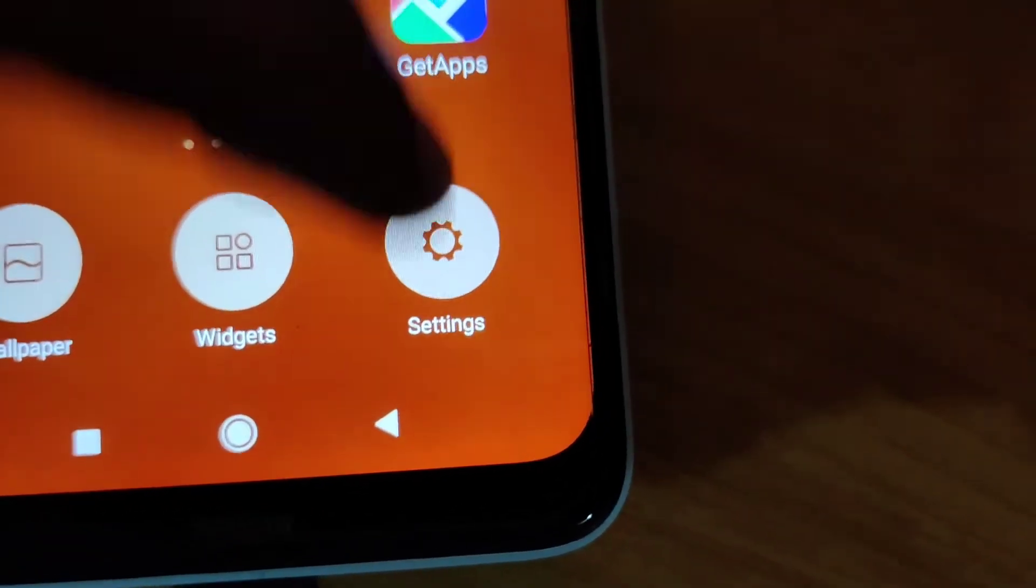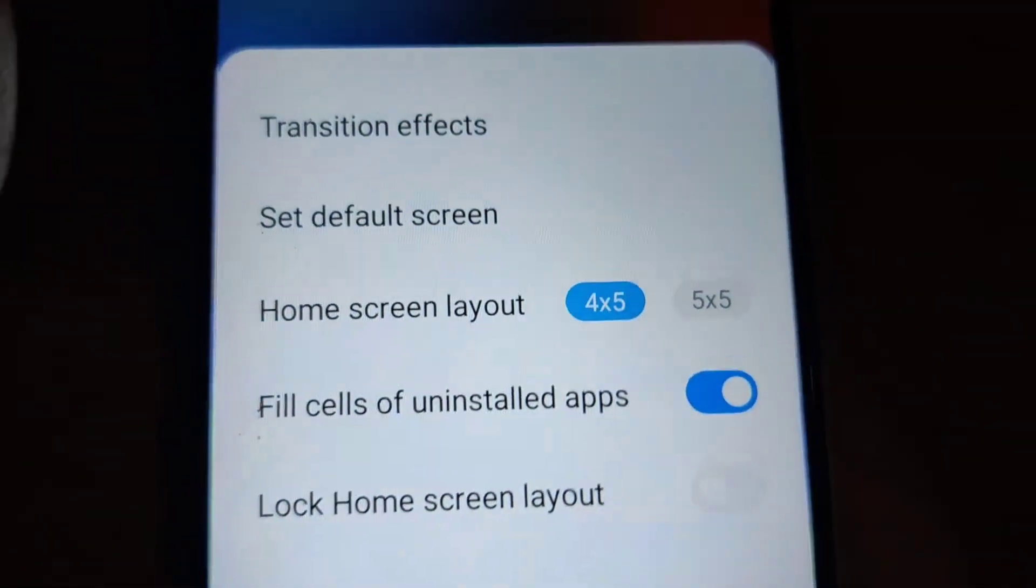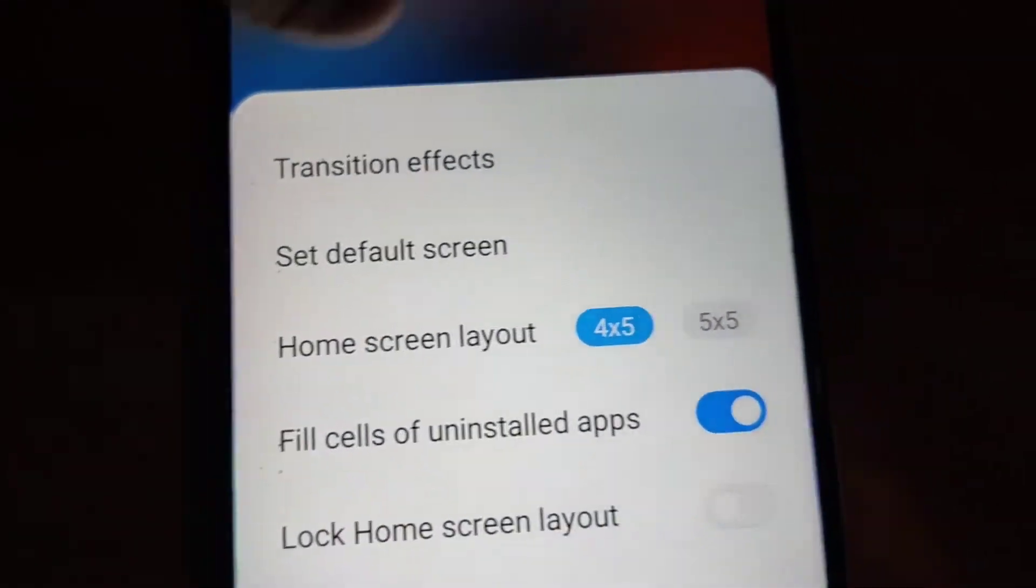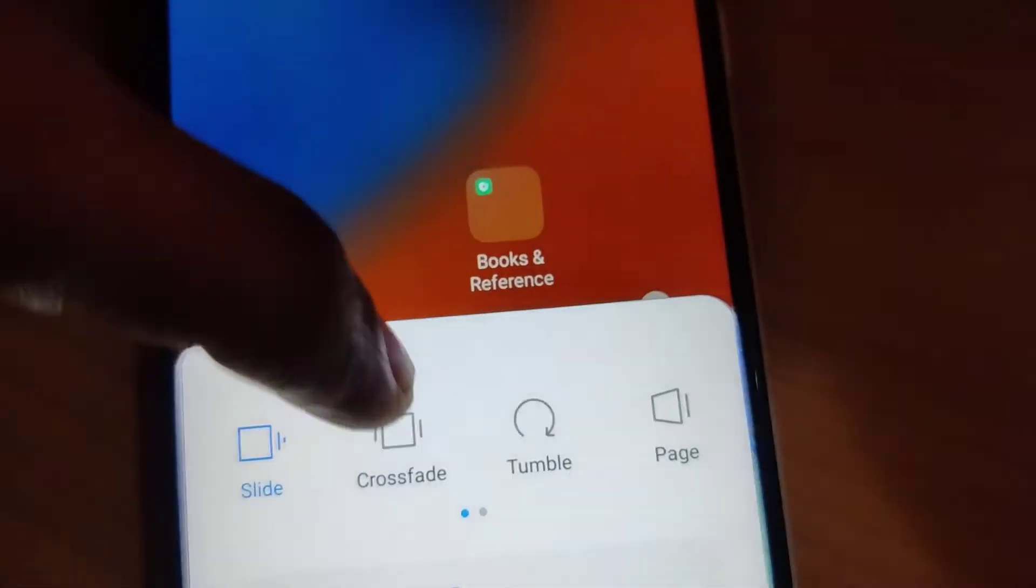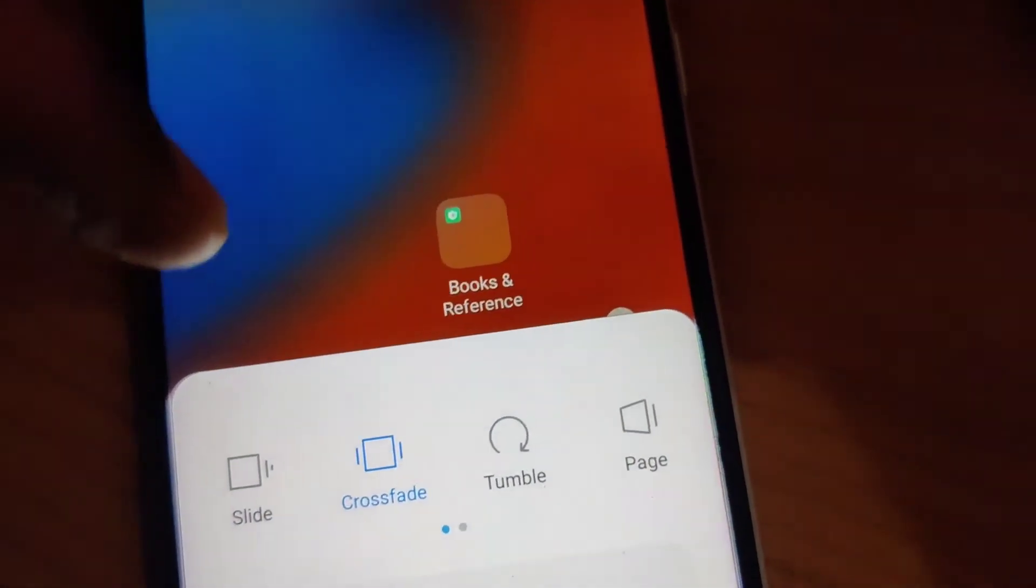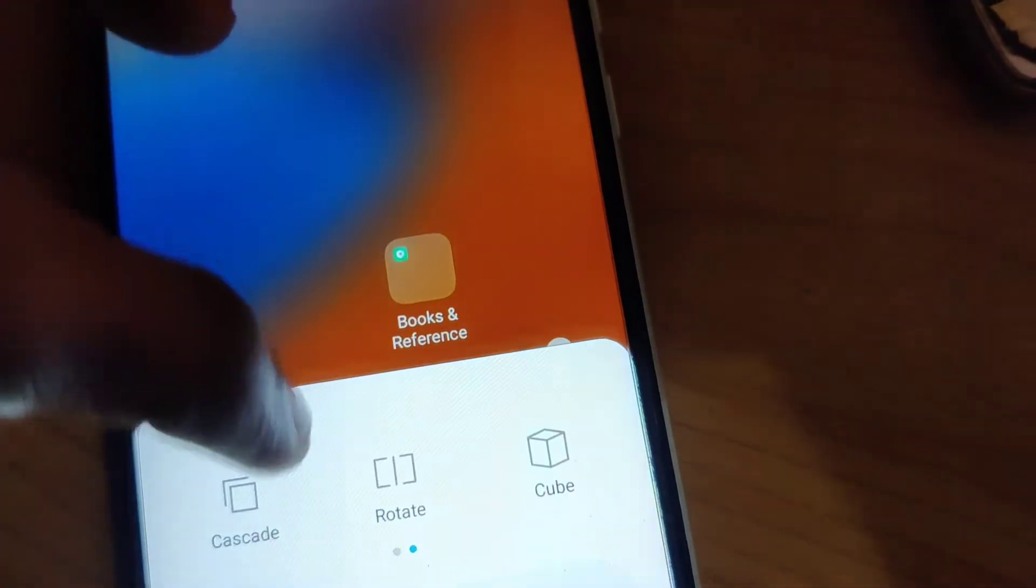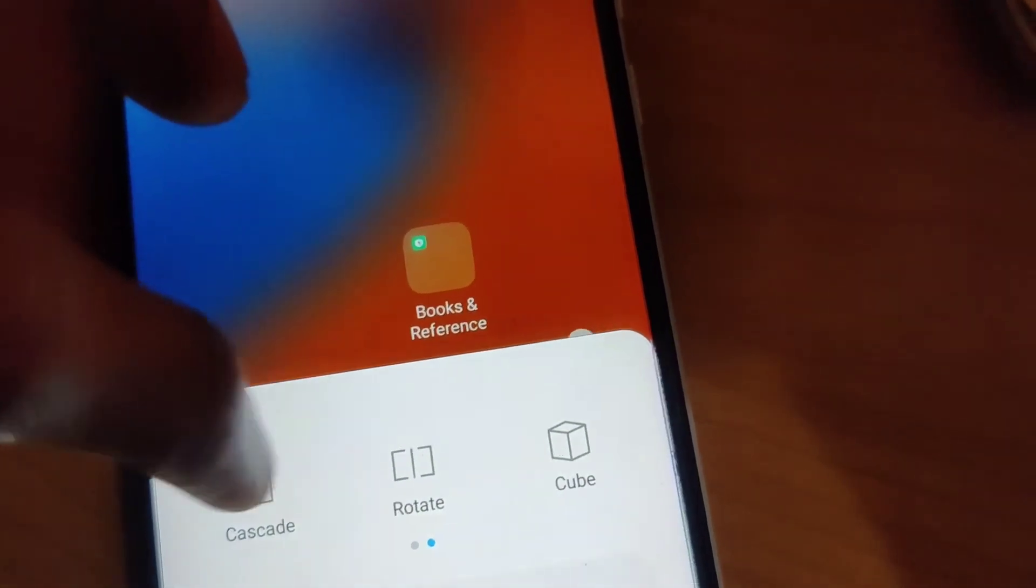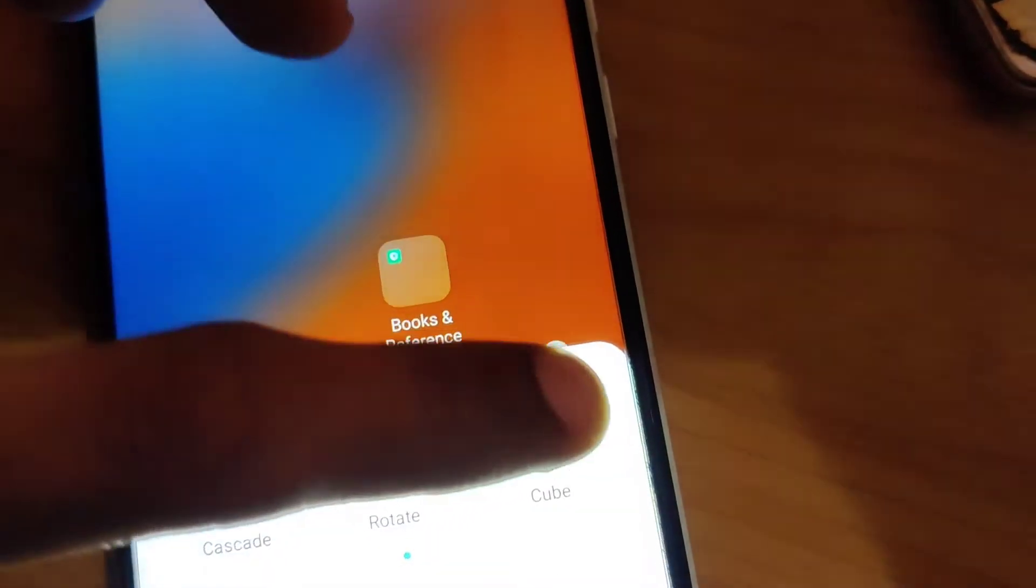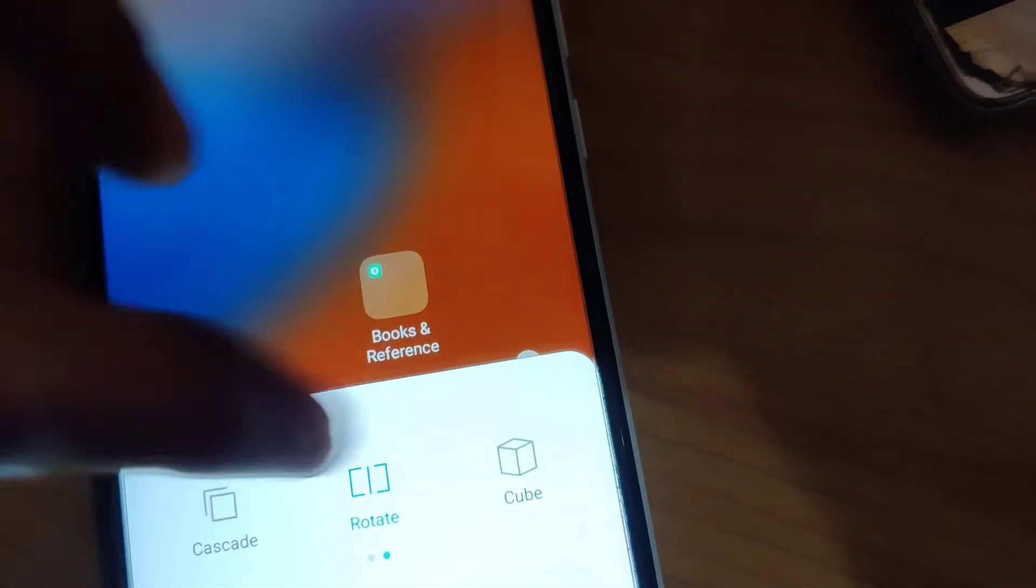You can see the option 'Settings', and in the settings you can see 'Transition Effects'. You click the transition effects and you can see here slide, crossfade, tumble, page, cube, rotate, etc.